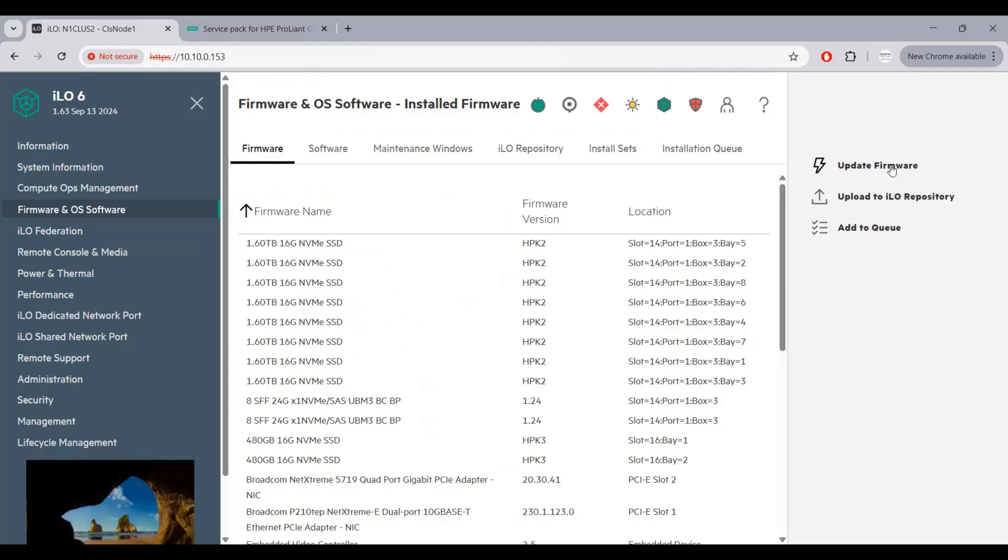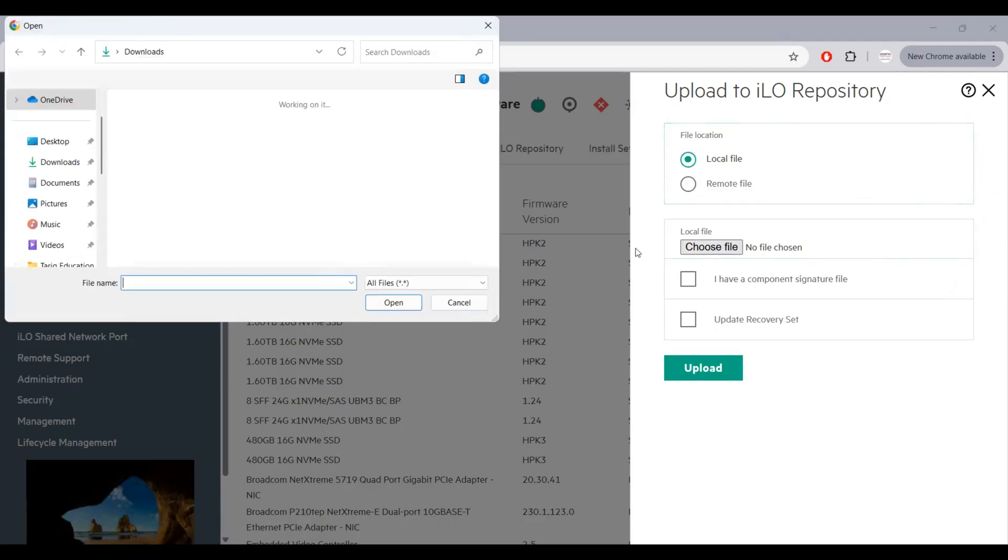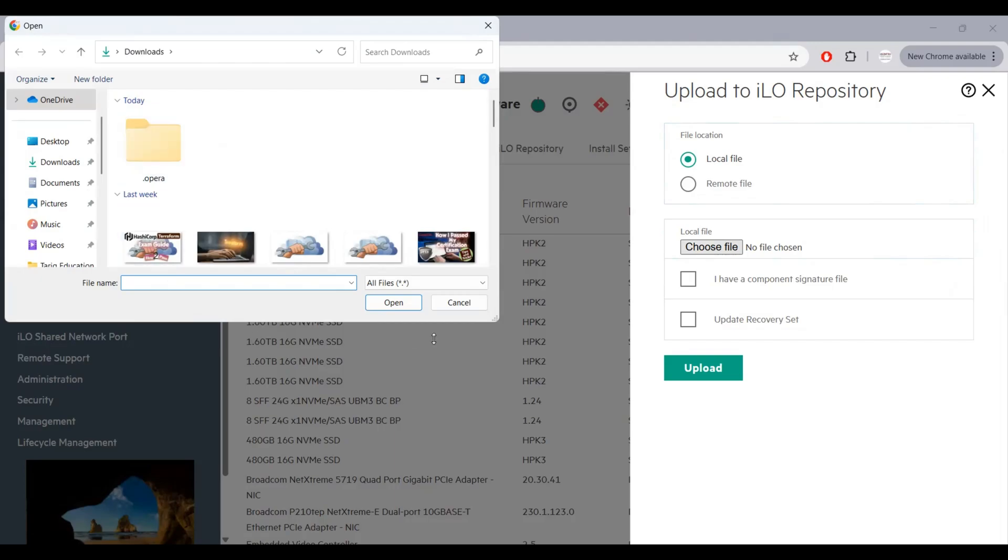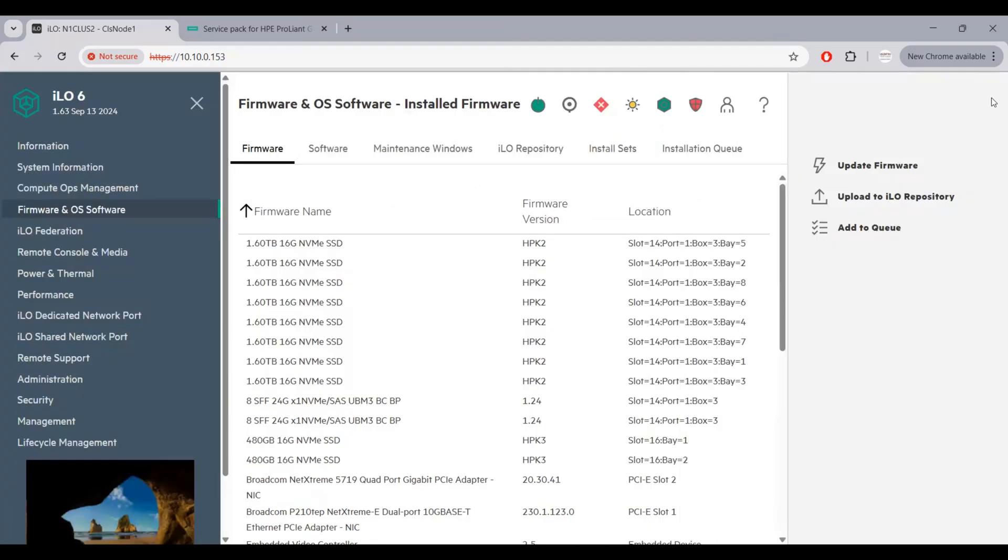But before updating that firmware, I need to upload to the ILO repository. Here you can see I will need to choose that file. From this section, if I downloaded that specific service pack or any firmware, I will just need to select that file, upload it, and after the upload process, update the firmware.